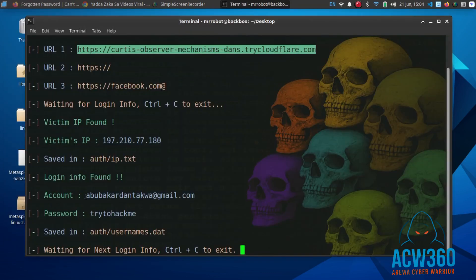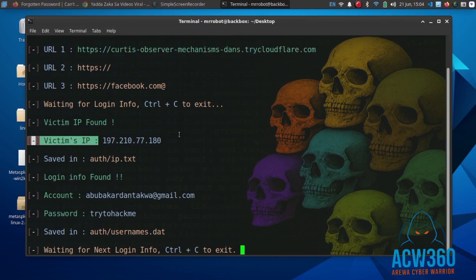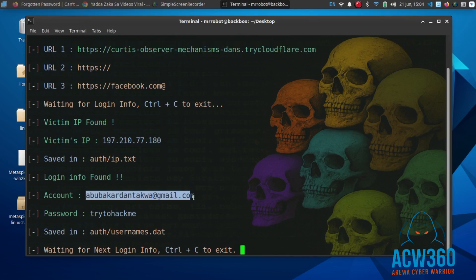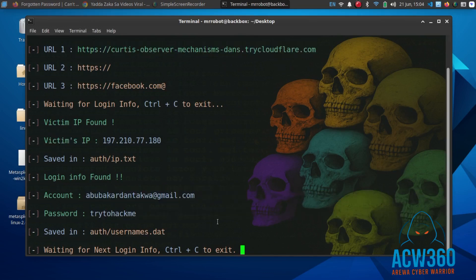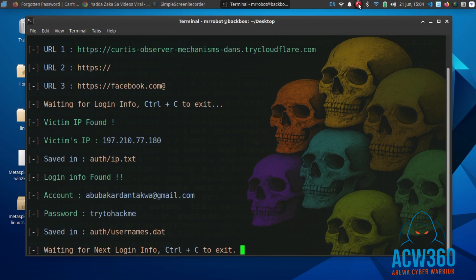As you can see, we have successfully captured the Facebook email and password. zFisher captures the credentials and prints them in the terminal. Real attackers host this page to steal credentials from unaware users.